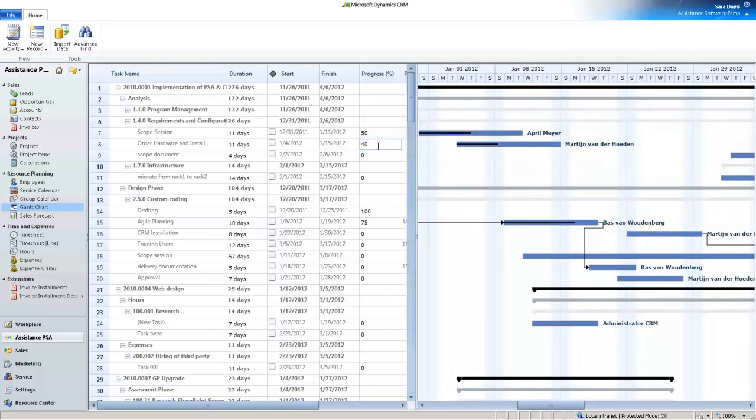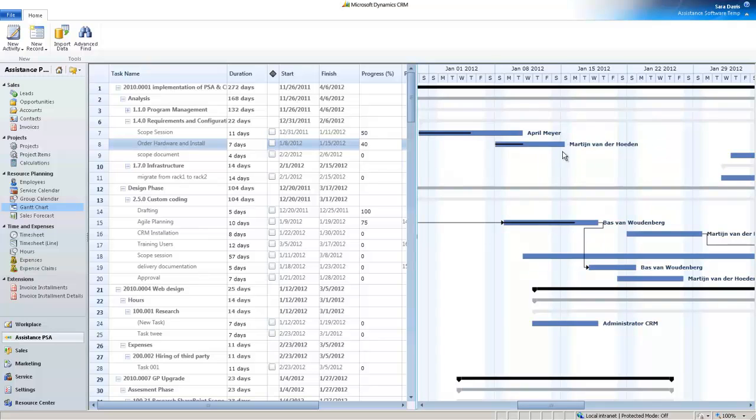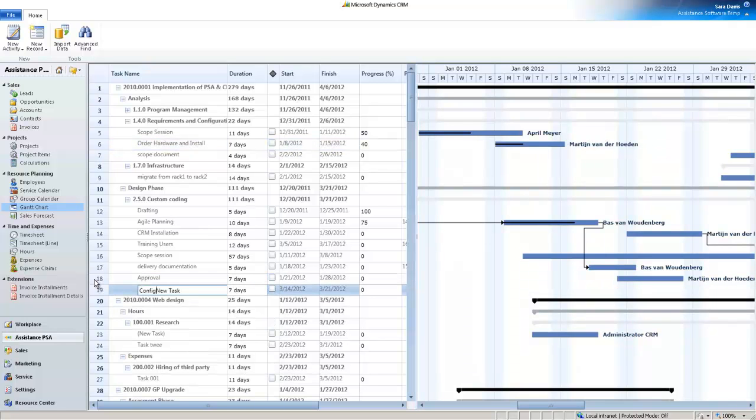You will be able to modify the information displayed, either directly in the grid or in the chart, including the creation of new project activities.